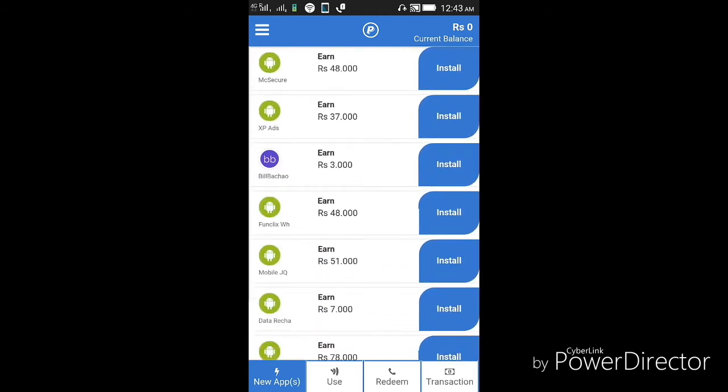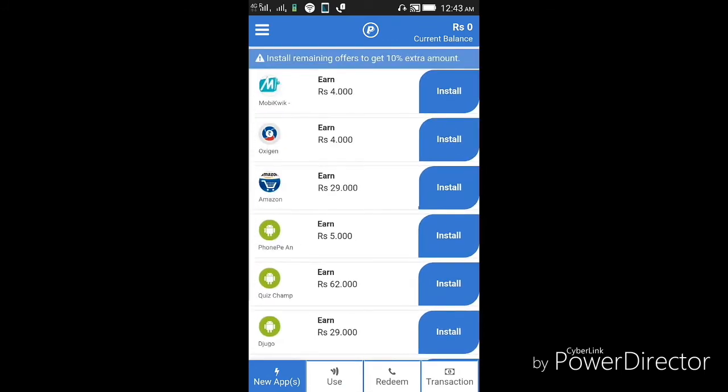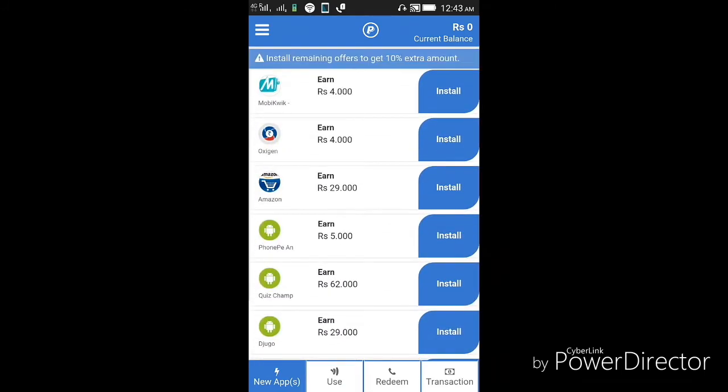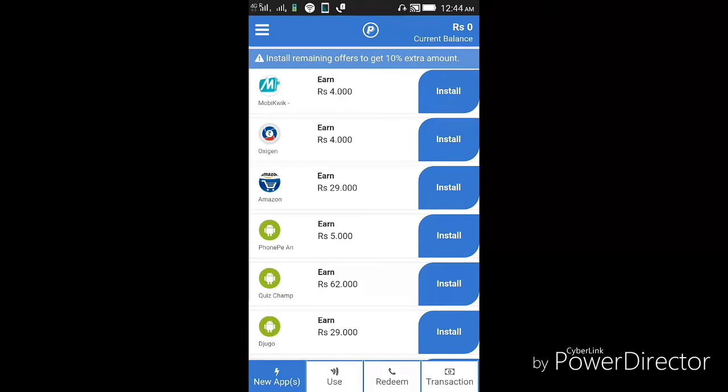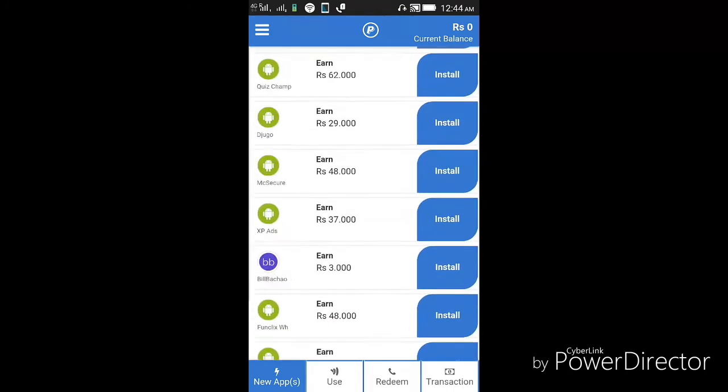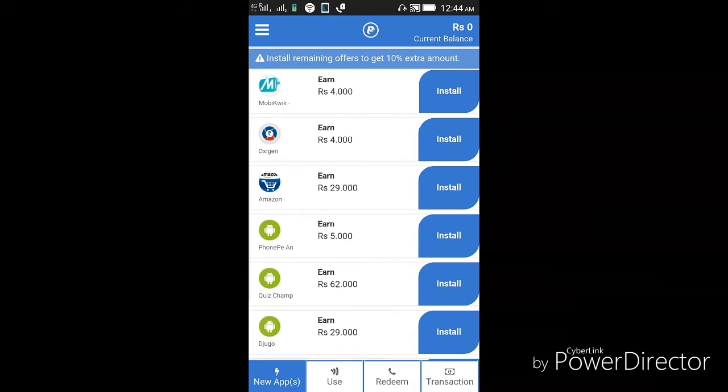You can install all of these in one day and you can get all the money. Each day, the apps get renewed so you can get money each day.